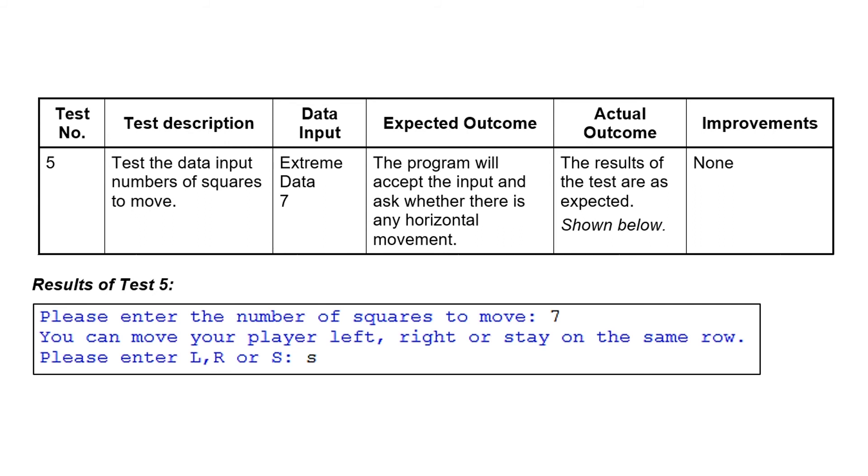We don't just say extreme data. We say extreme data was seven. We don't just say normal data. We say we're going to use a U. The expected outcome will be that you'll type in the number and then it'll ask you about horizontal movement. And once you've run it, taken the screenshot, you can see that's exactly what happened.